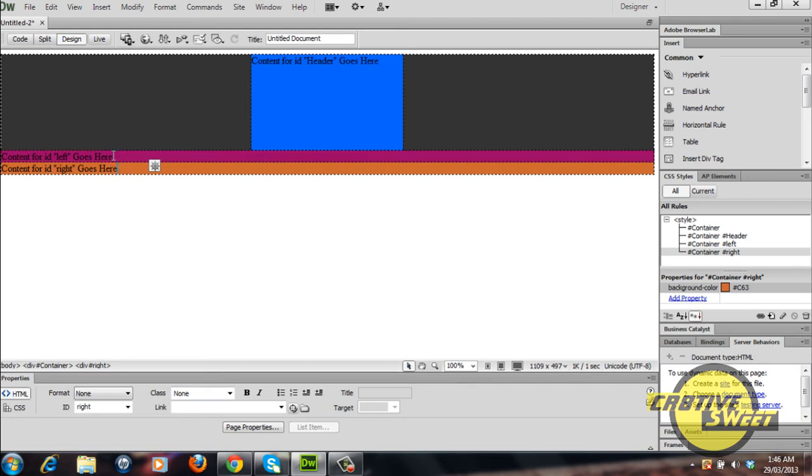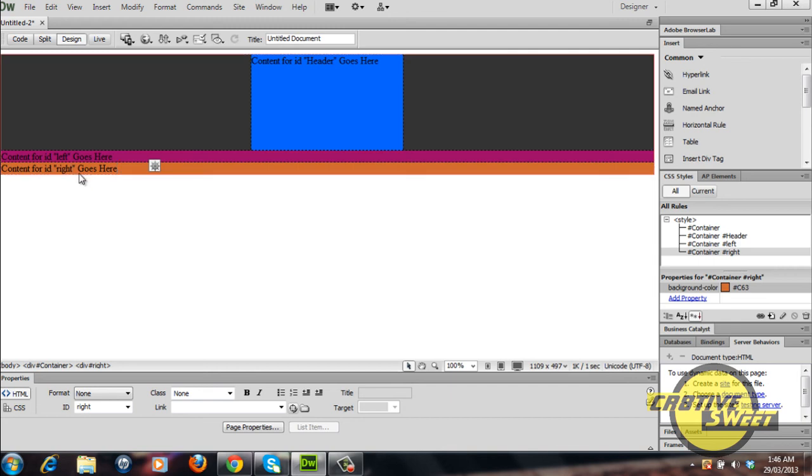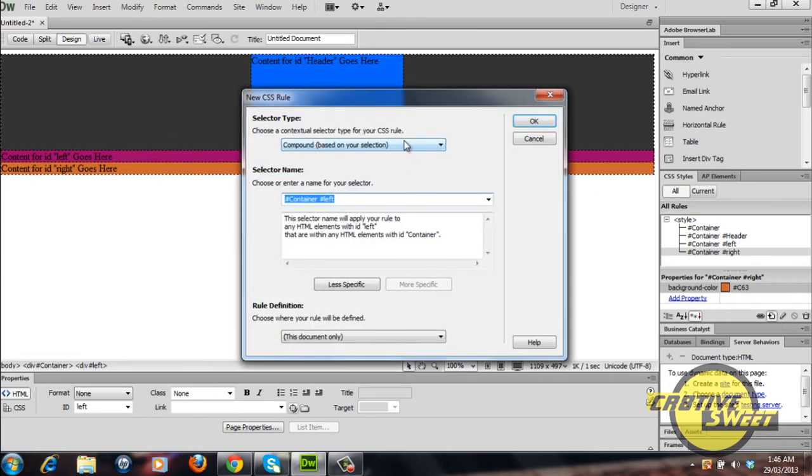If I were to apply the float tag to the left, the float tag would be taken out of its normal position and float to the left and same thing with the right div tag. The right div tag would float to the right. So I'll go ahead and I'll give it that CSS rule.